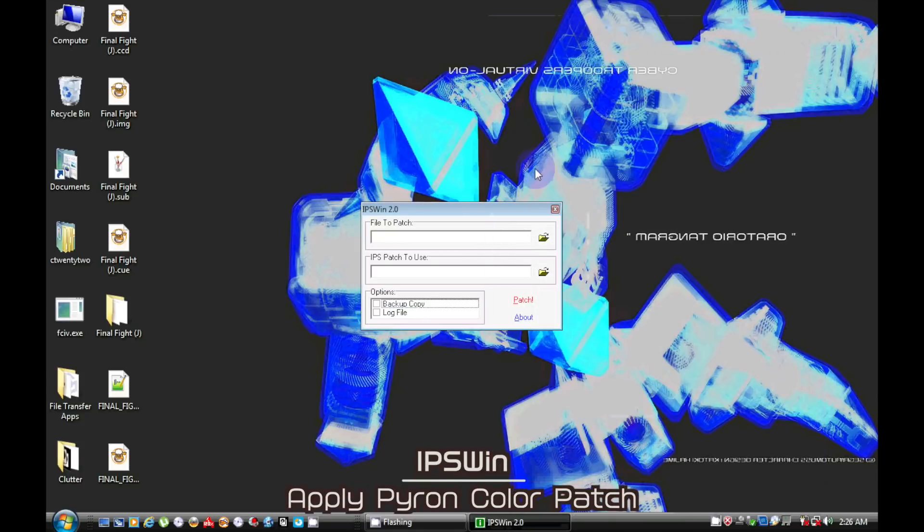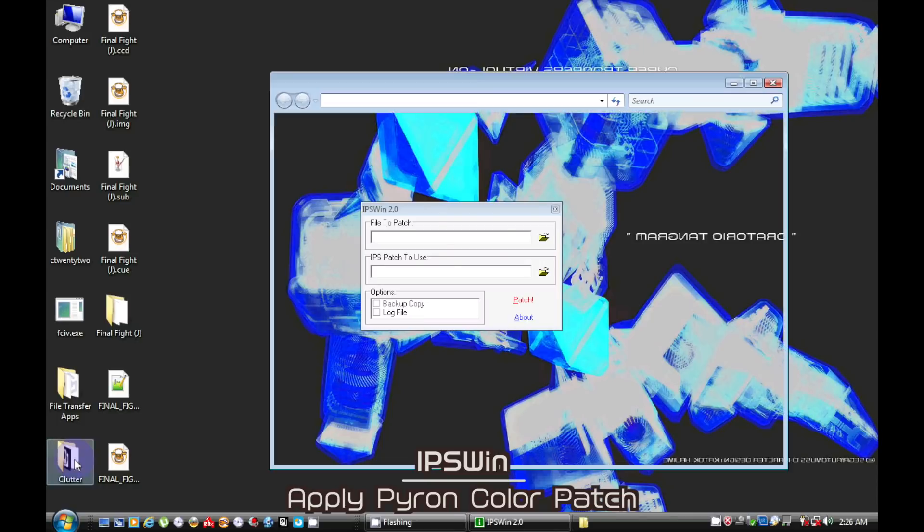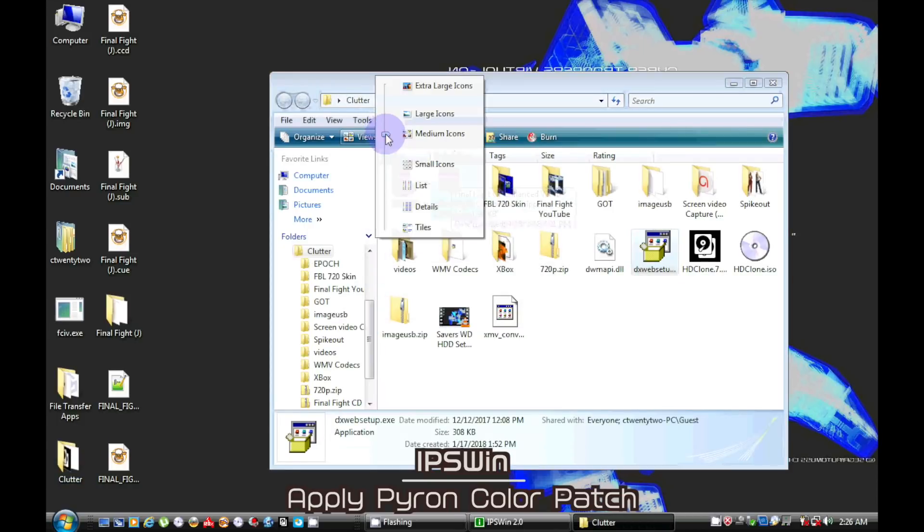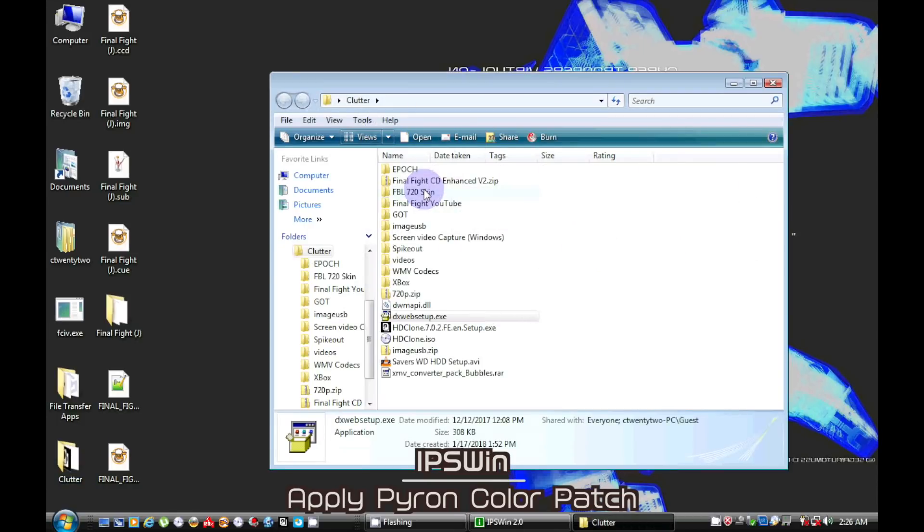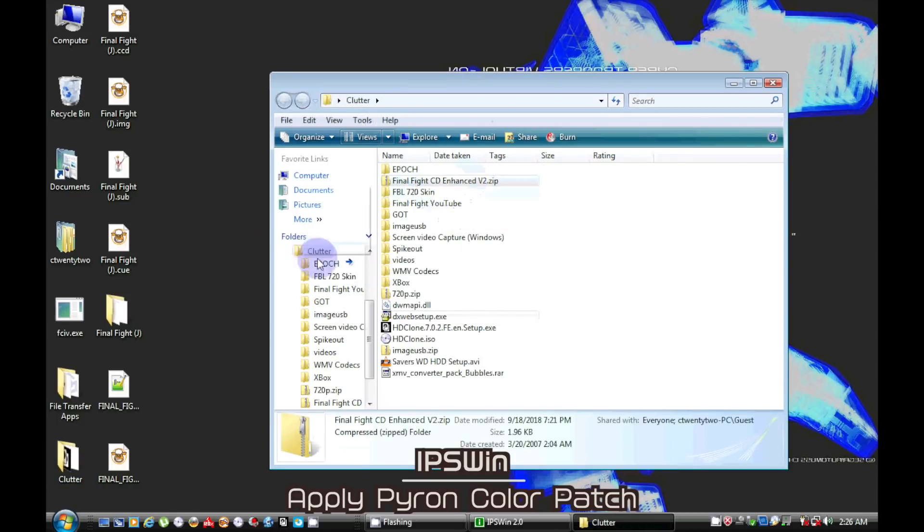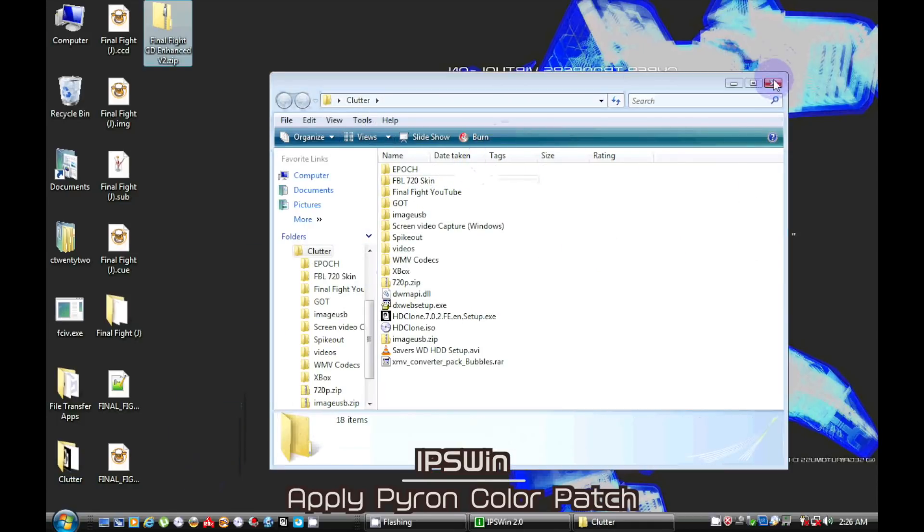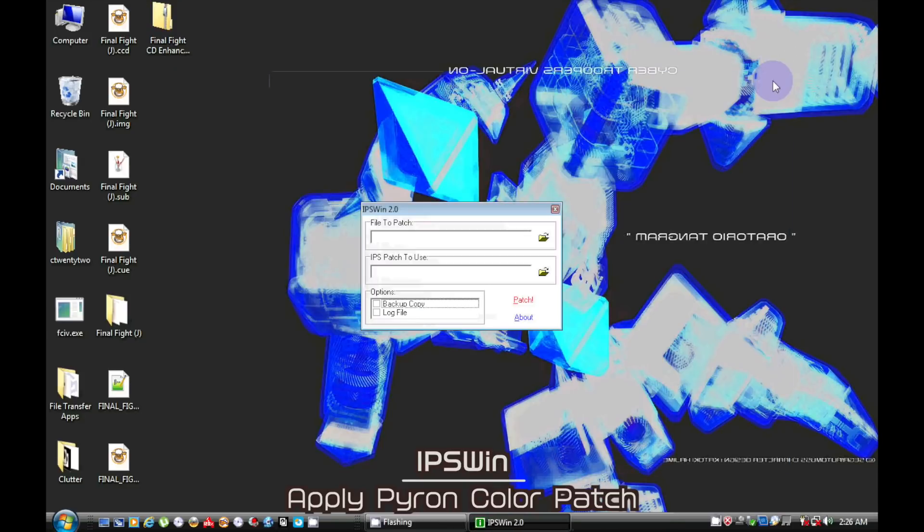To apply the patch to the bin file, we're going to be using WinIPS. This zip file contains the IPS patch.